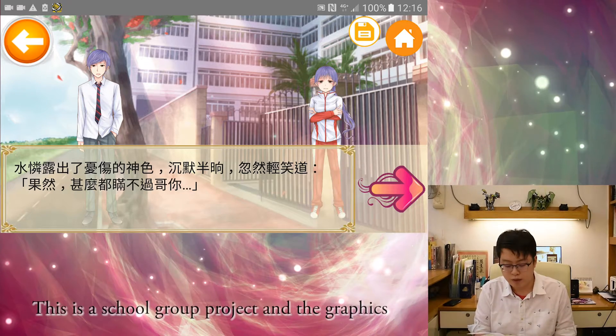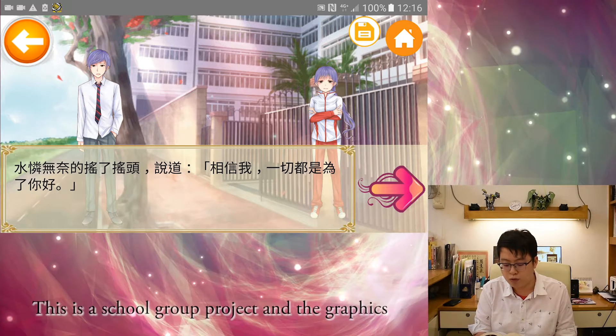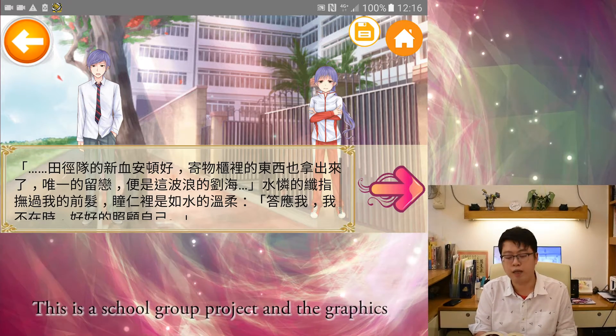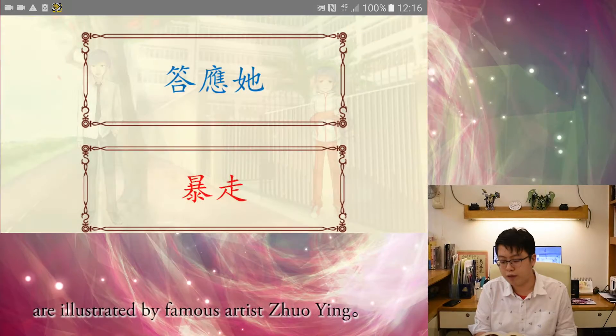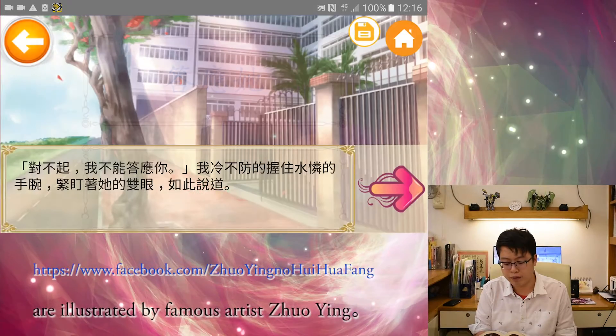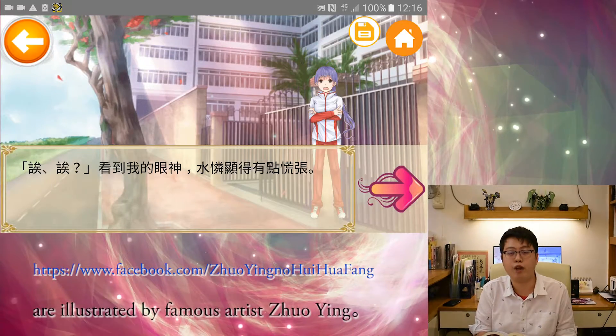This is a school group project and the graphics are illustrated by the famous artist Chuck Yang.